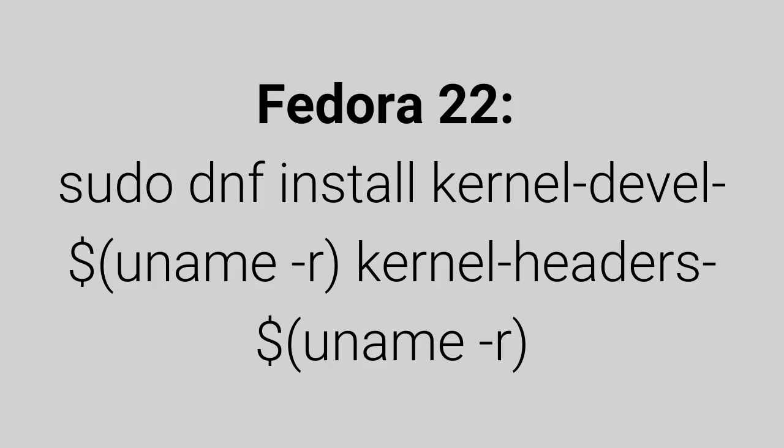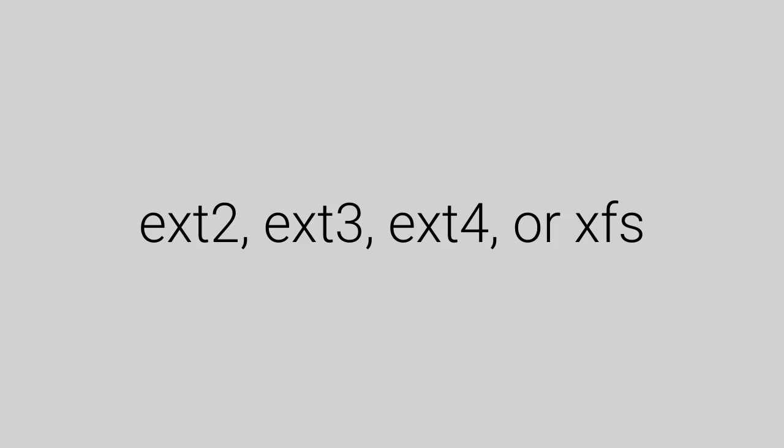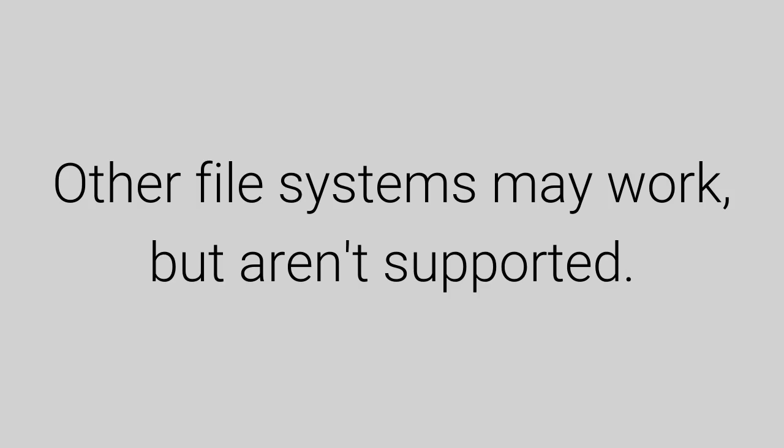The file system on the machine must be one of the following: ext2, 3, 4, or XFS. Other file systems may work but aren't supported.